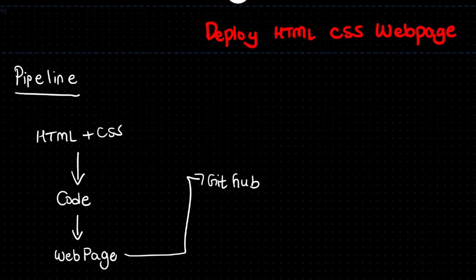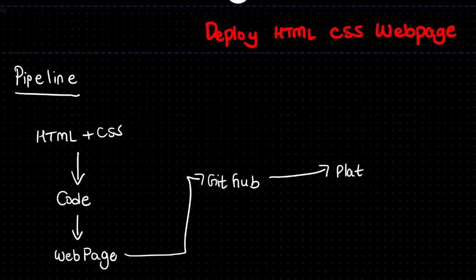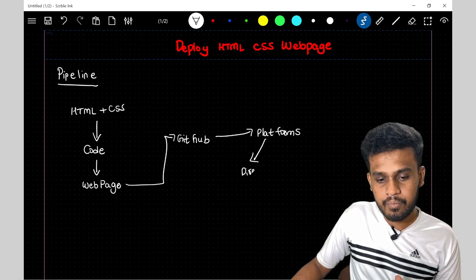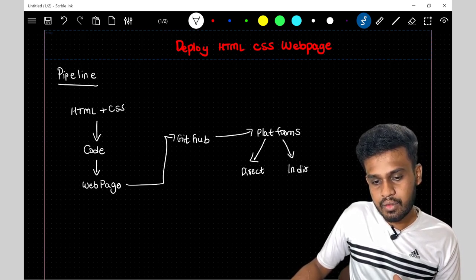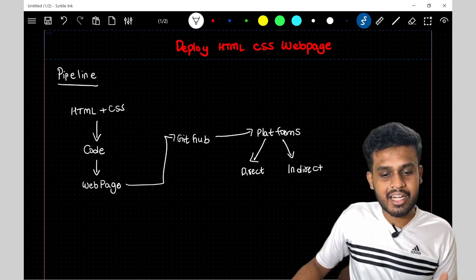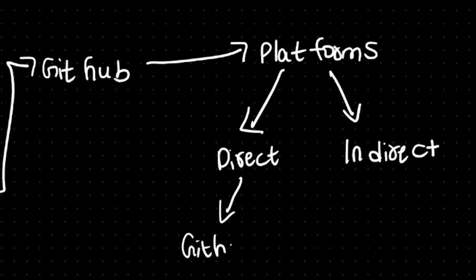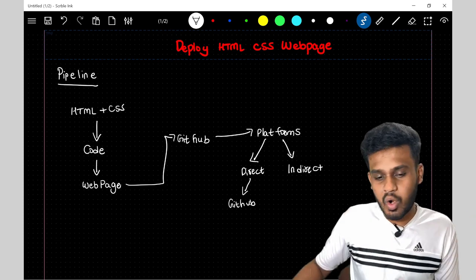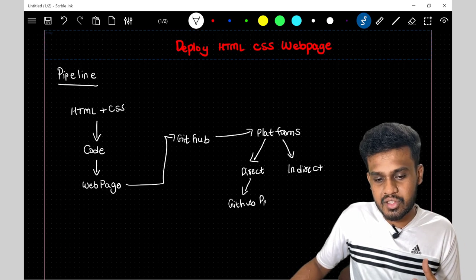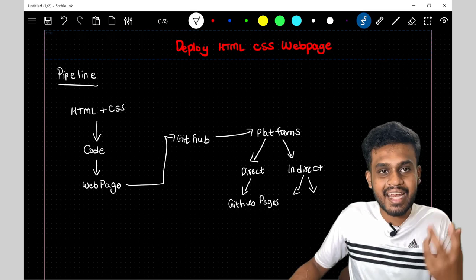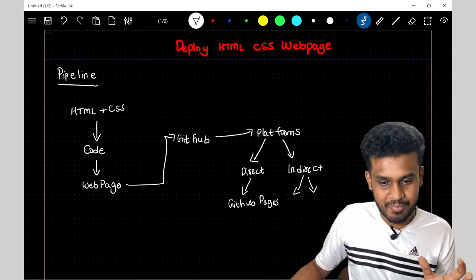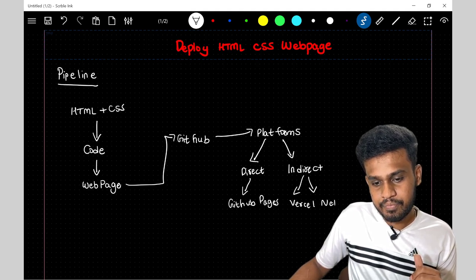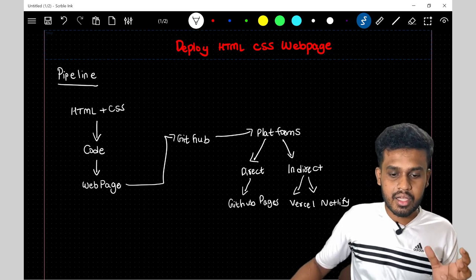Next, what we'll be doing is that we'll be linking GitHub to different platforms. Platforms in two ways. First is the direct way and next is the indirect way. So first, GitHub offers the direct way called GitHub Pages. It is directly linked. You are not installing or giving access to someone. That's what I call as direct way of deploying using GitHub Pages. And next, indirectly, you will be giving access. We have Vercel and Netlify.